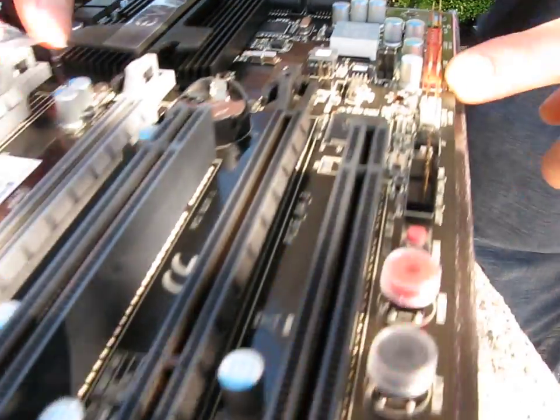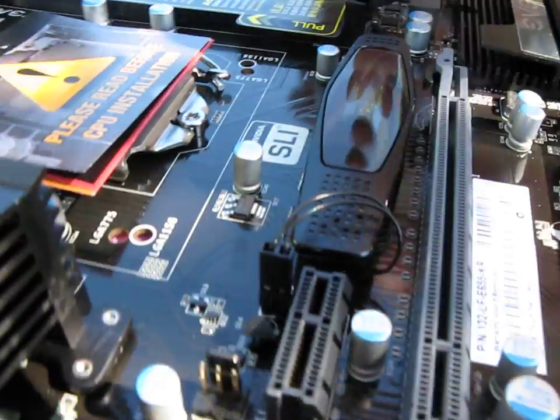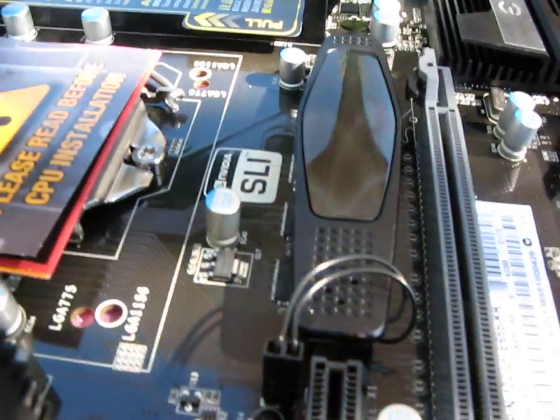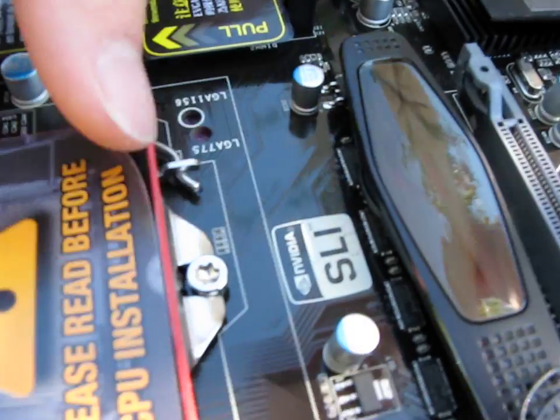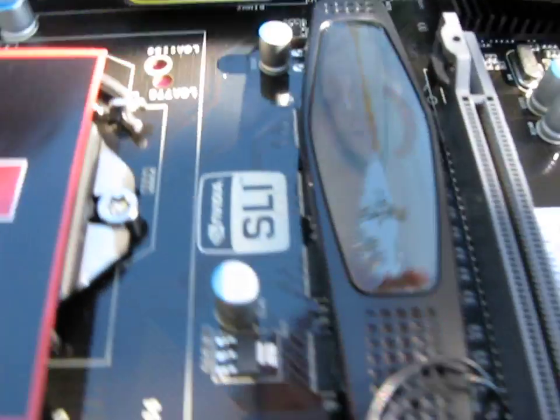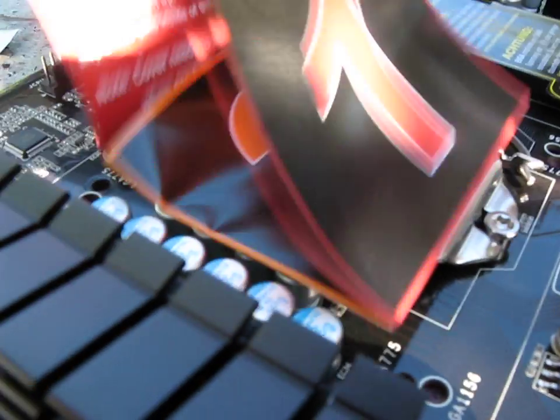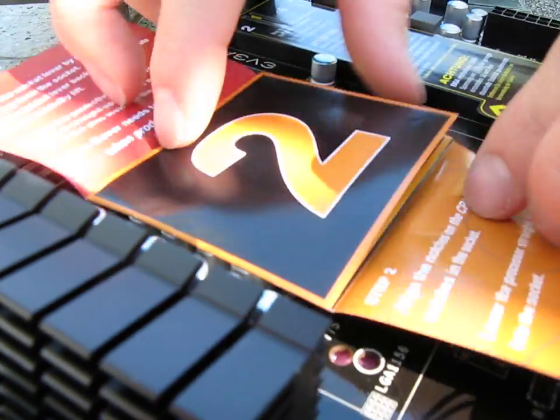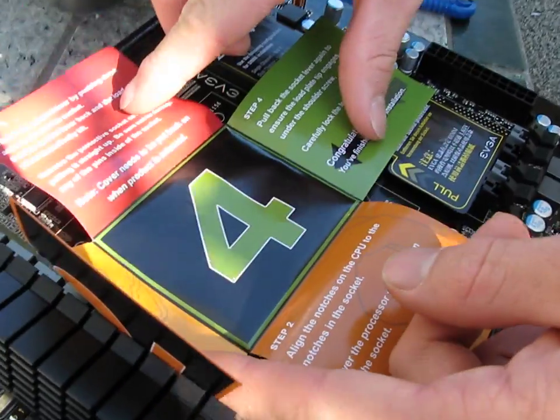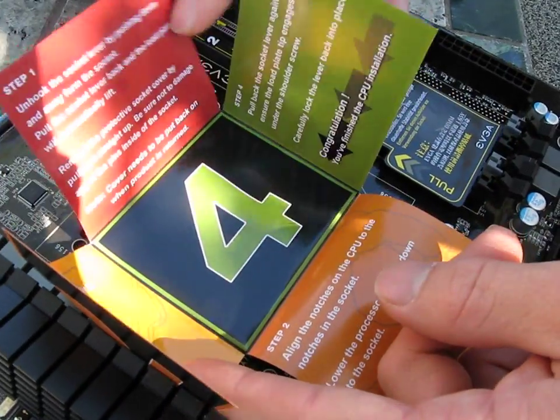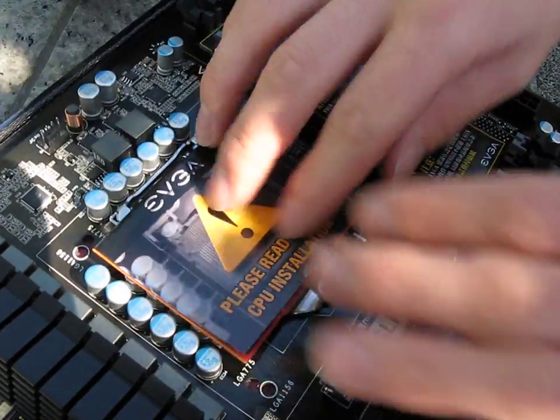You've got that same little lit designer sort of thing there - that's really cool. And then I really liked this on the For the Win board. You've got your little step-by-step guide on how to install the CPU right on top of the CPU socket. Very neat. Three, two, one, done.